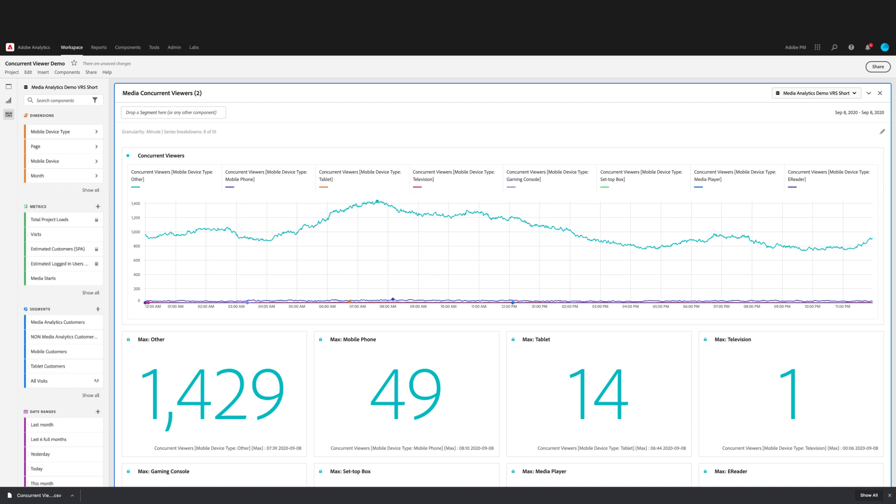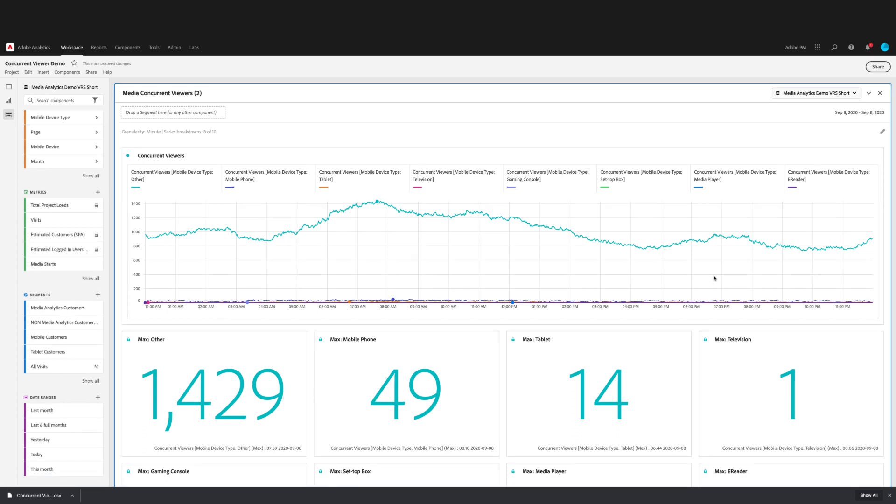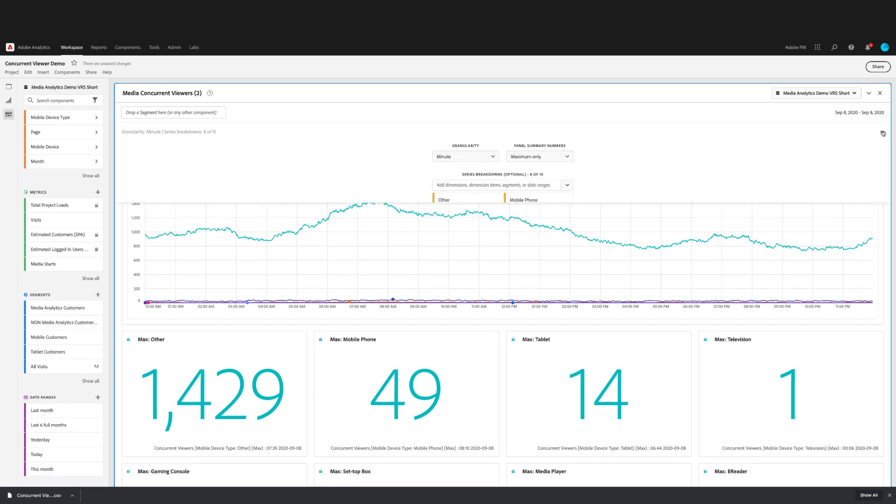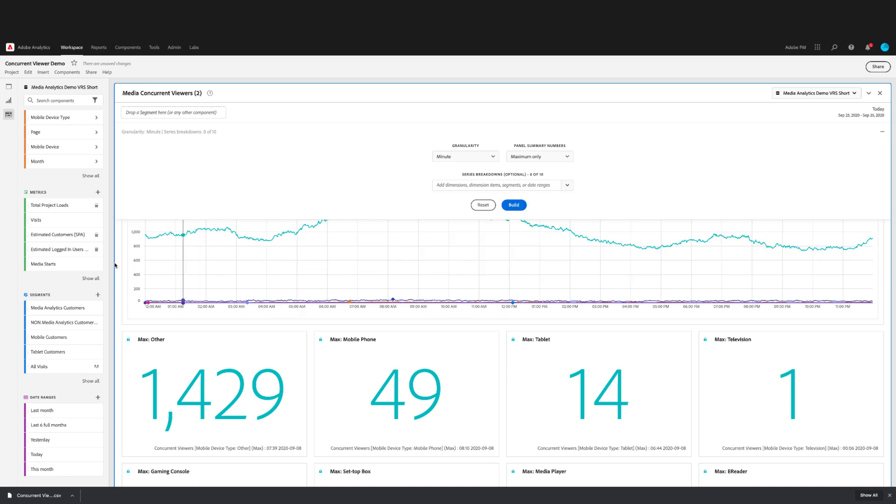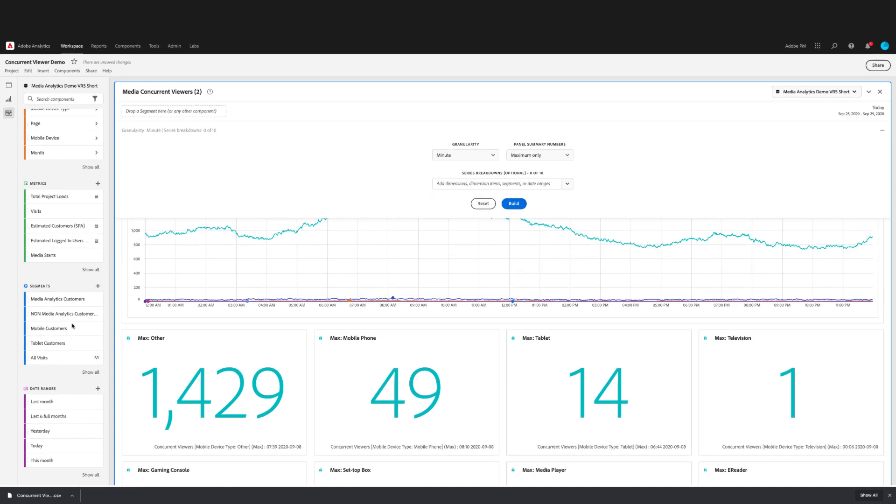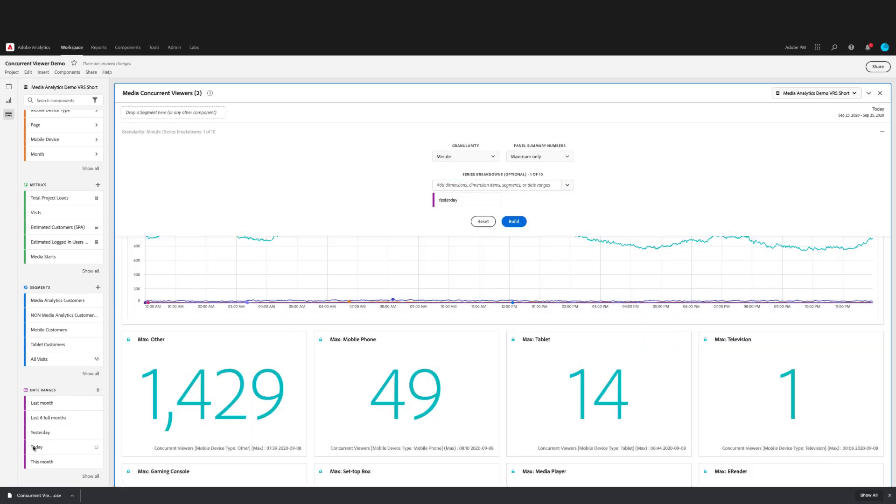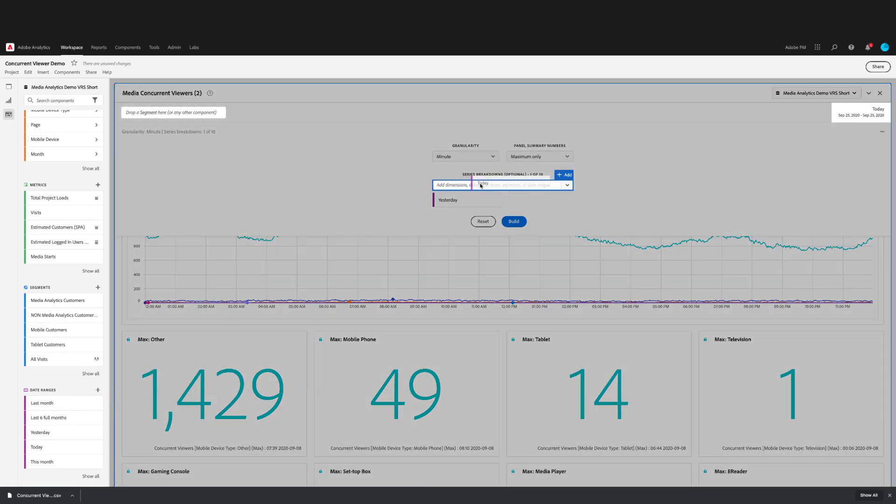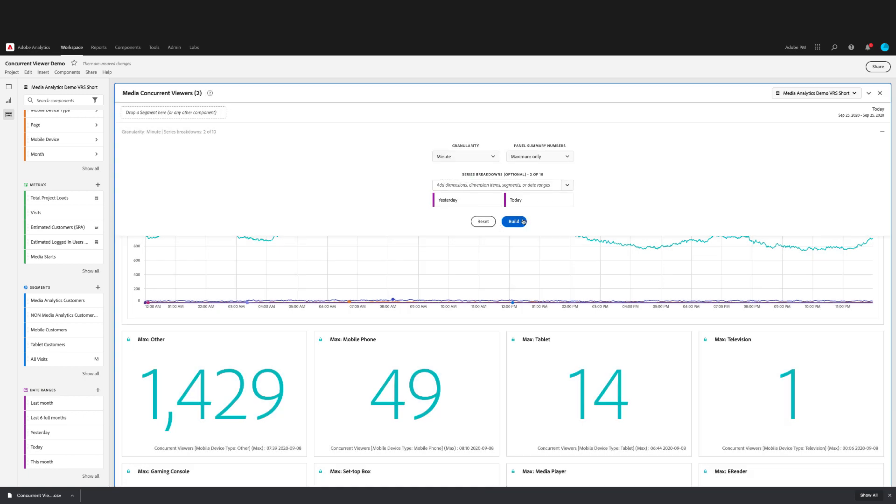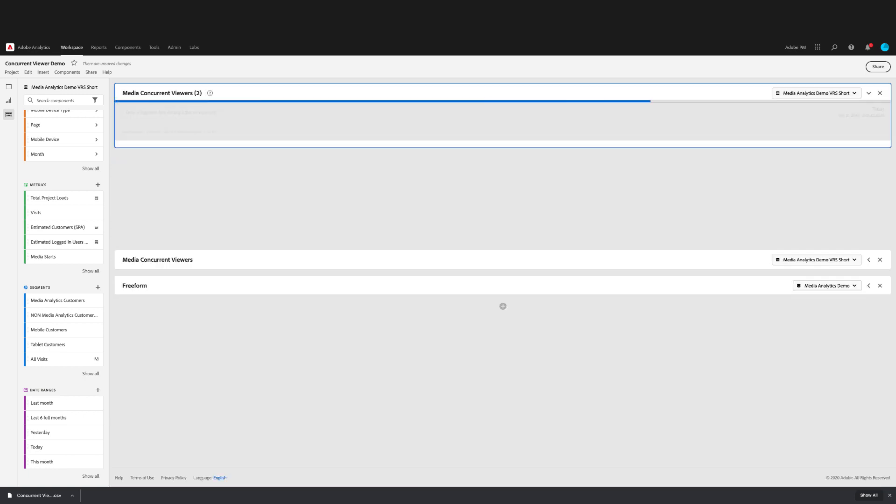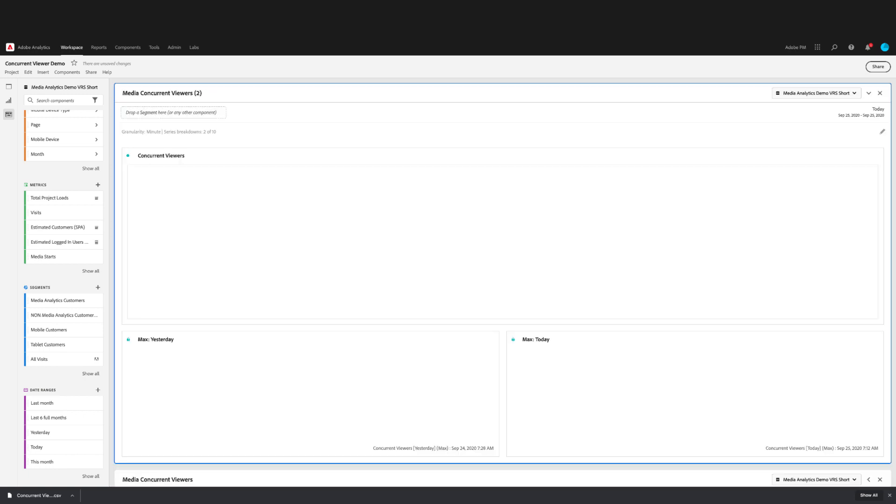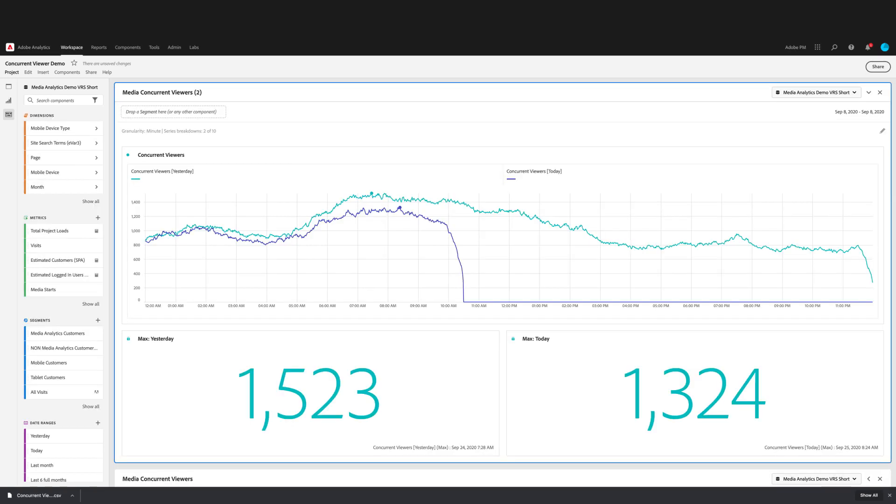Another thing that you can do is use the series breakdowns to compare between two date ranges. I'm going to edit this panel and compare yesterday to today. When using date ranges for series breakdowns, they'll override the panel date range.